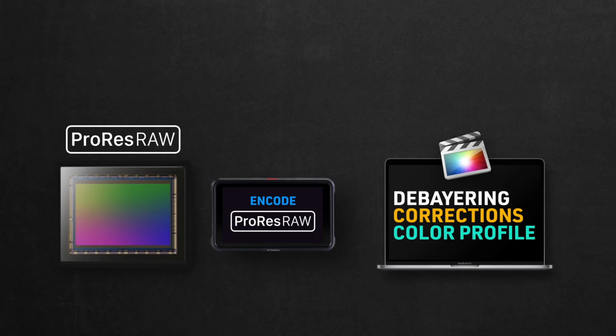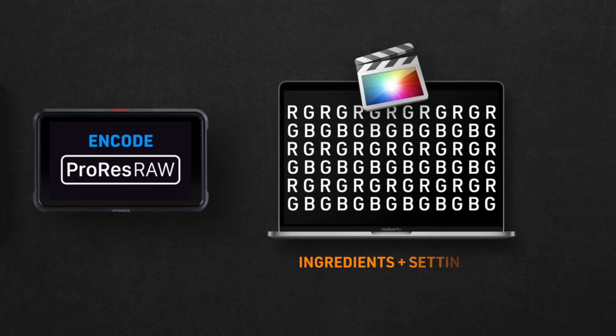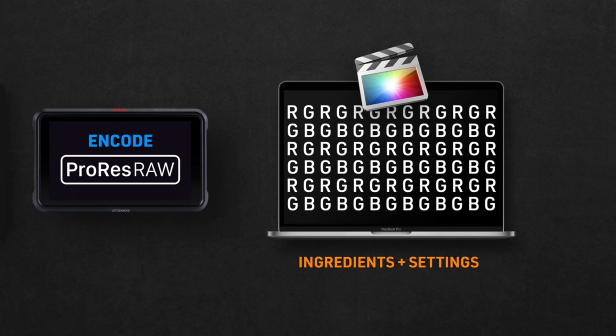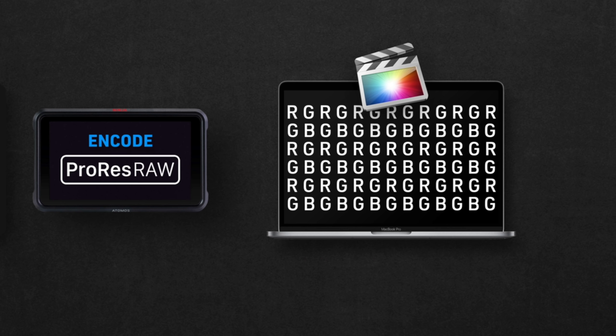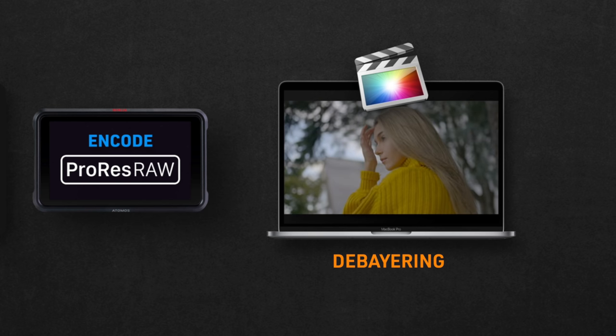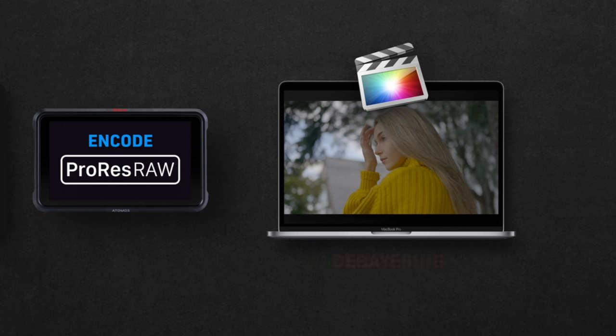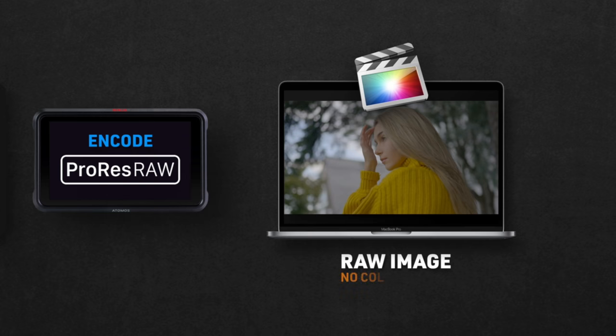So technically, it's not an image yet, it's just the ingredients you need to mix together with the settings you want that will make the image. So when you open those ingredients on your computer, first thing that happens behind the scenes is the debayering. Remember that previously was done in camera for XAVC recording, now it's done on your computer when it's RAW, but at this point, this image we have here has no color profile yet, you need to assign one to it.